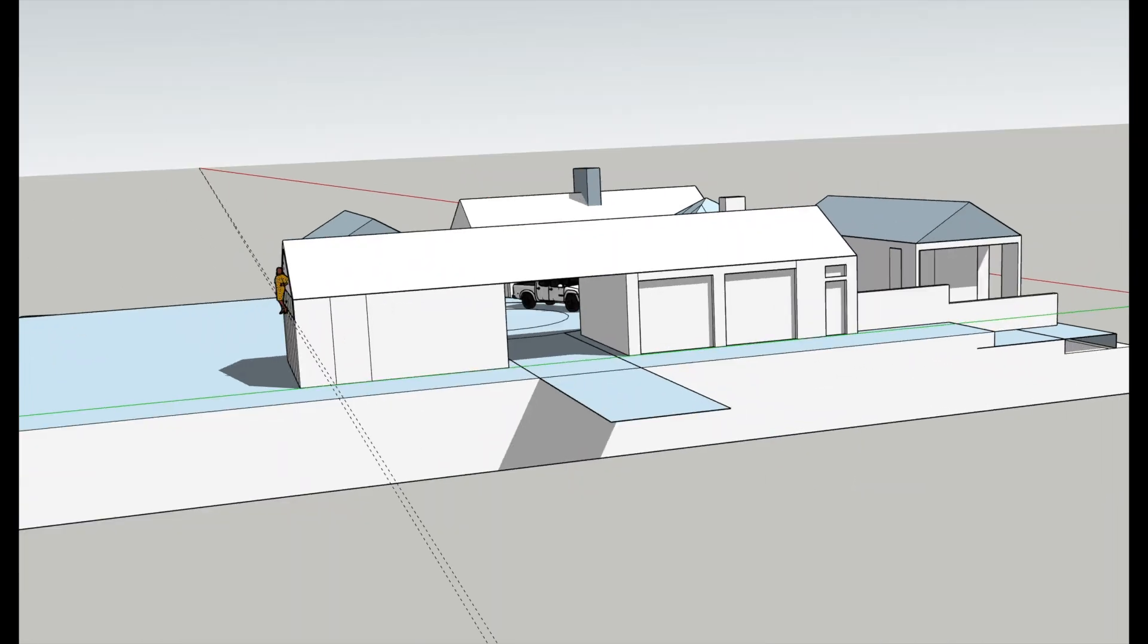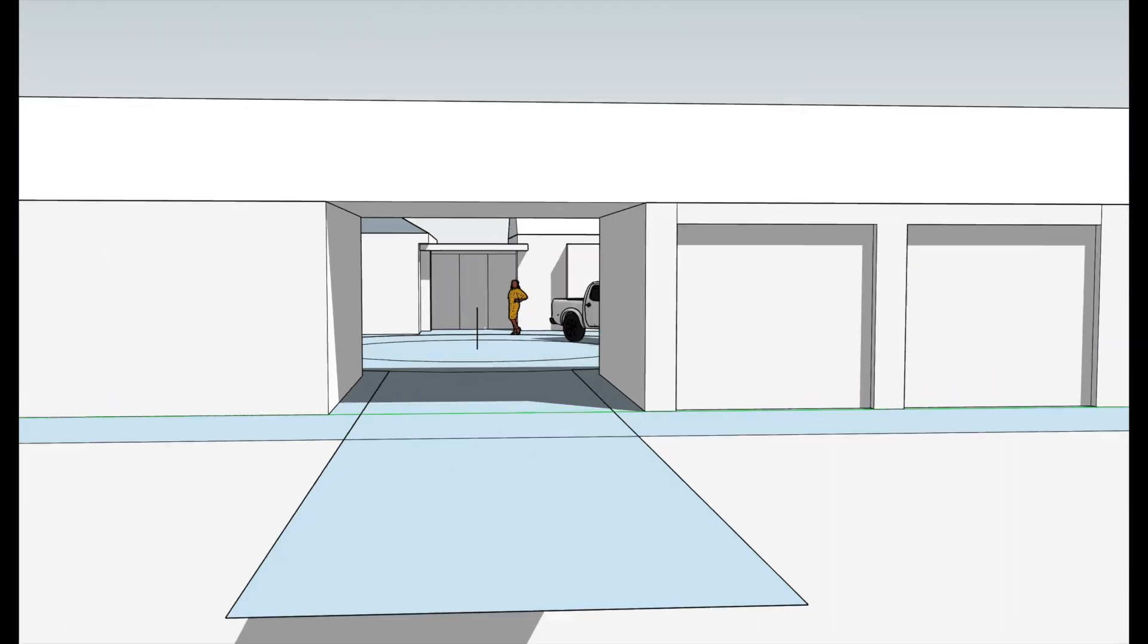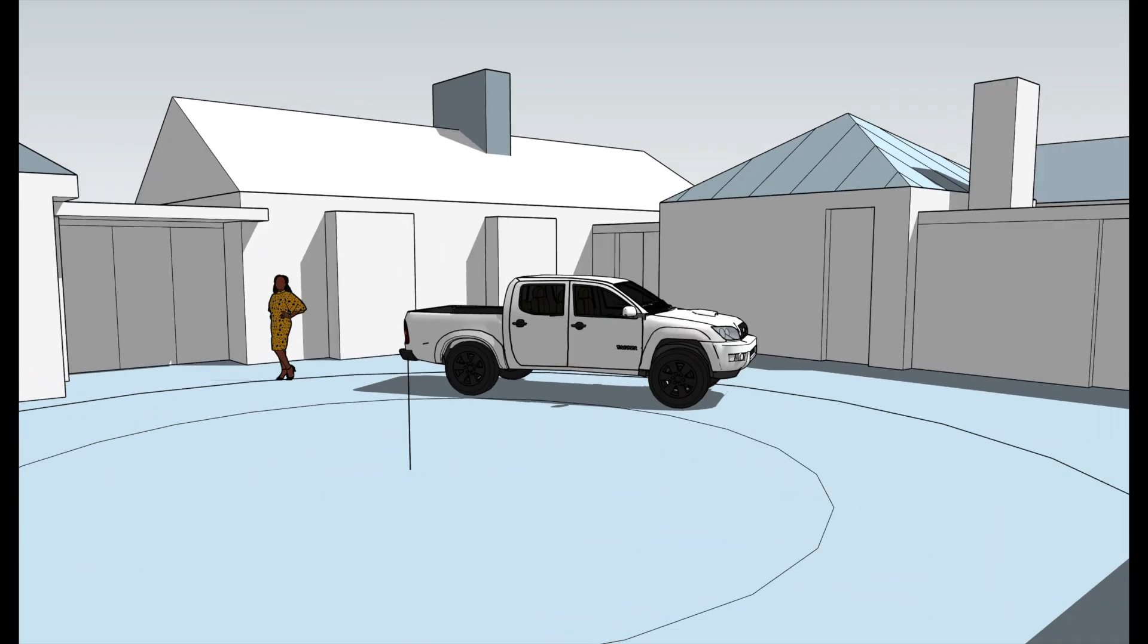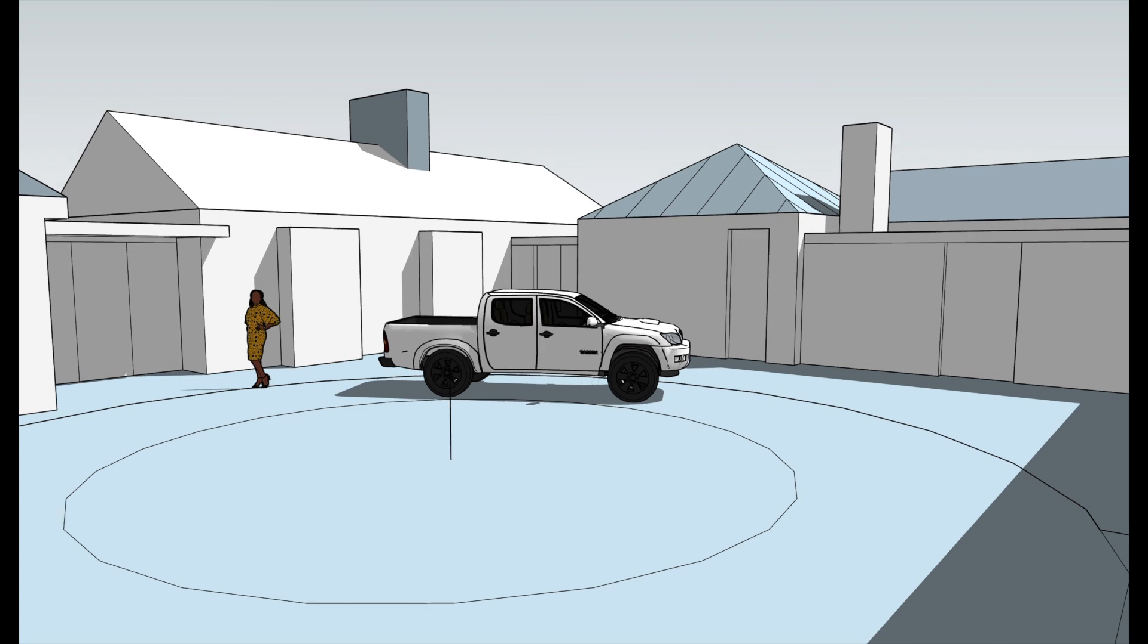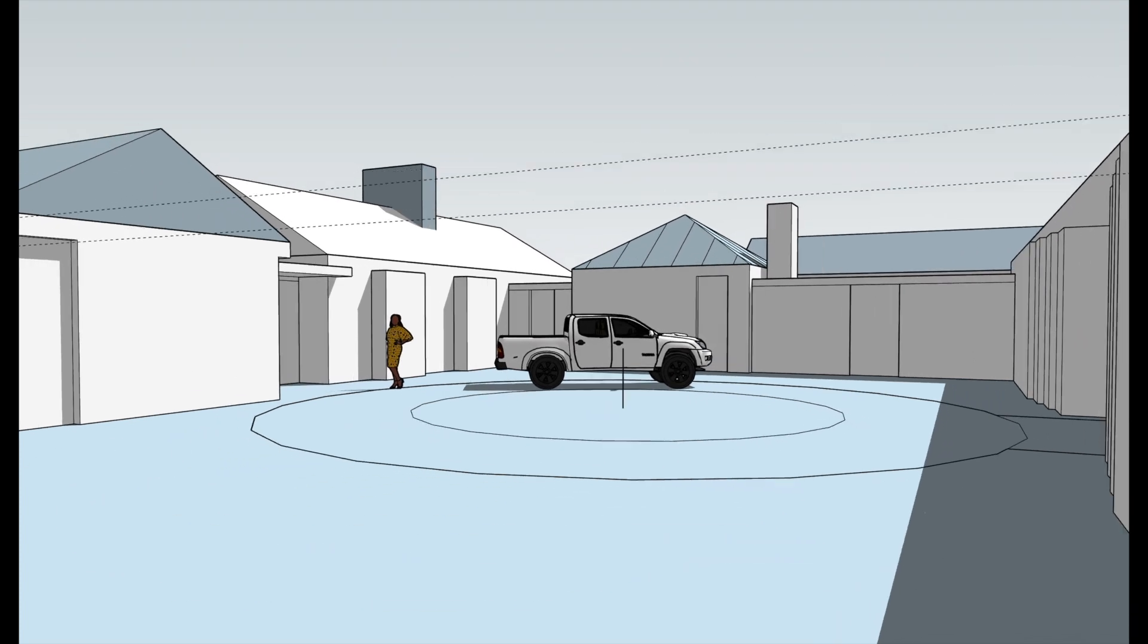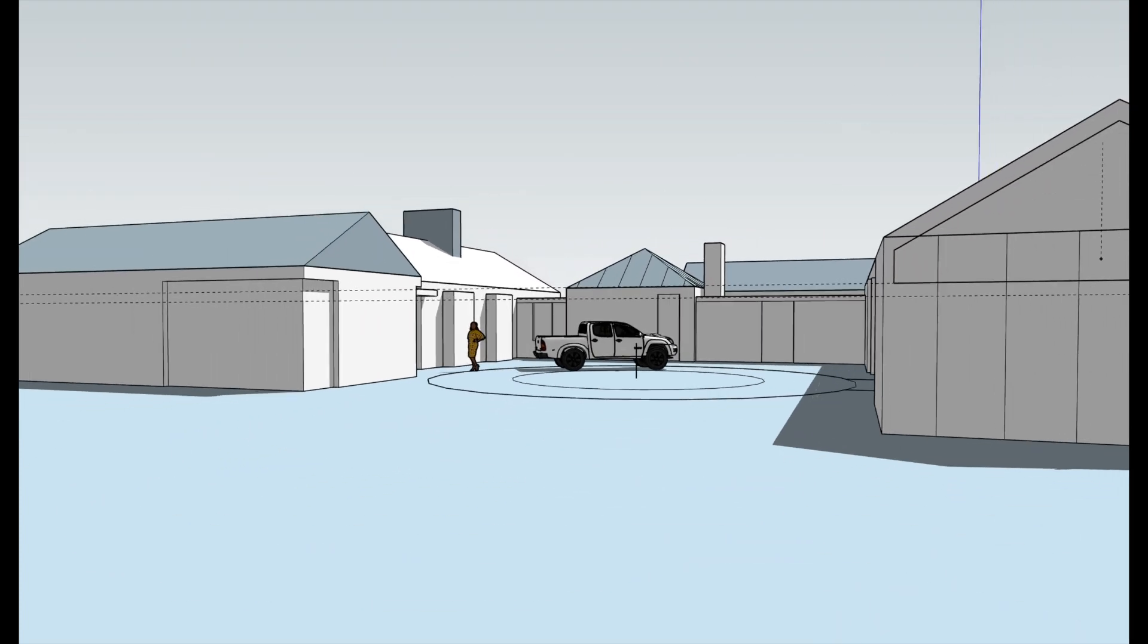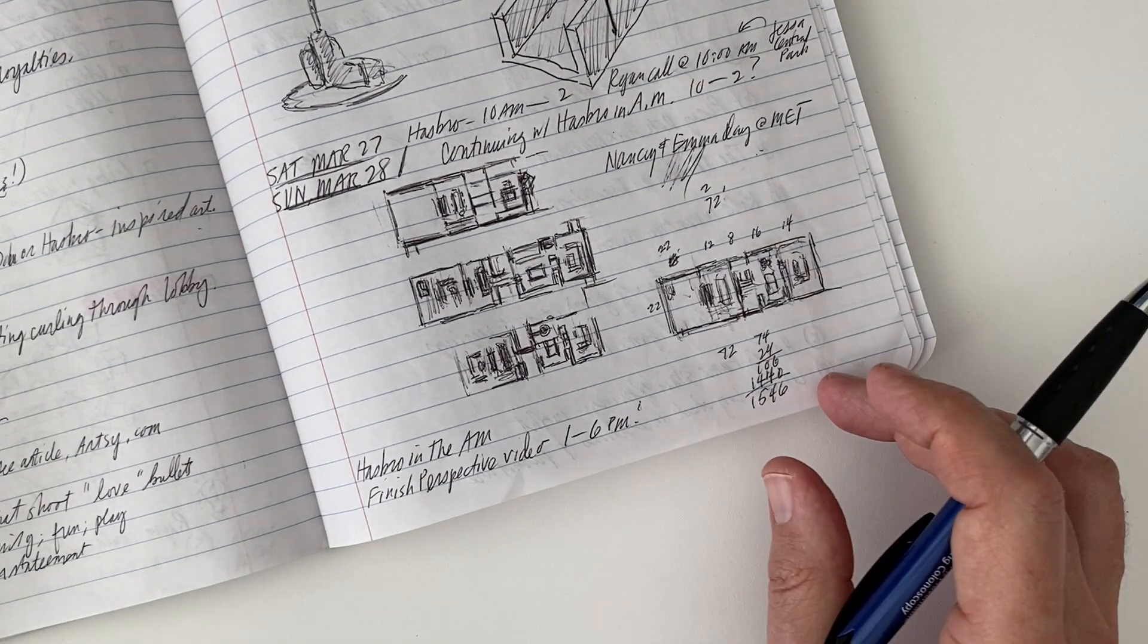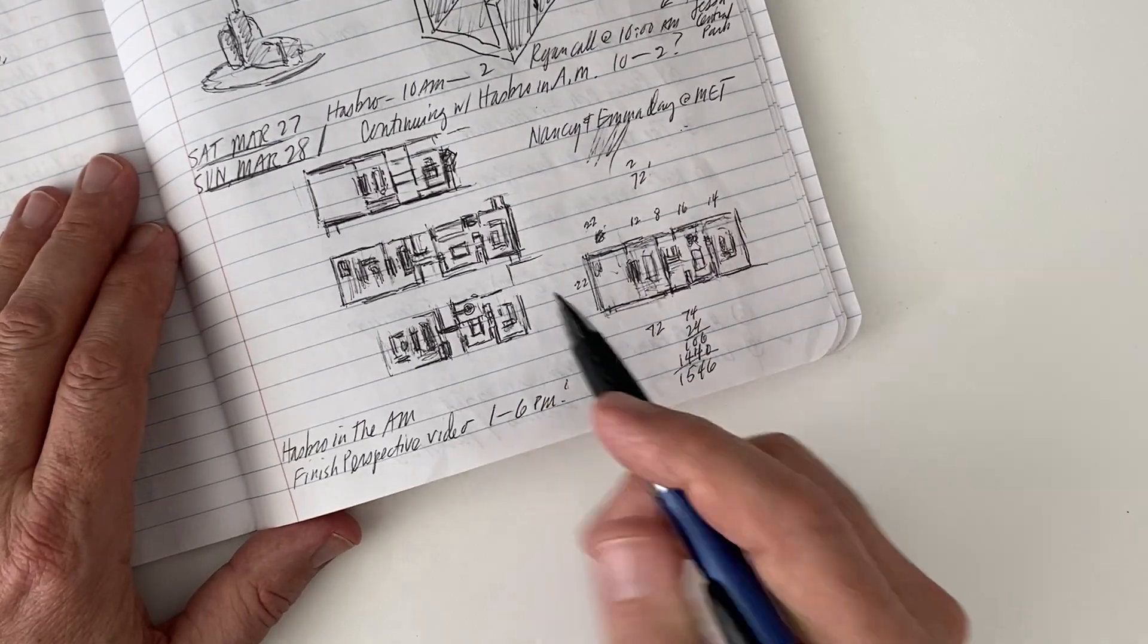Programs like AutoCAD, SketchUp, and Rhino have completely changed the way architects design and document buildings, and the modern digital office now depends on them.